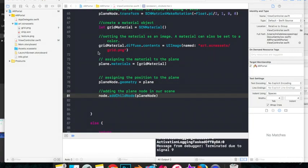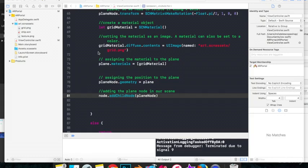So just now you saw that we detected a horizontal plane successfully, but you might have noticed that it takes some time before it detects a plane. That's normal as it's just trying to gather as much information about the plane as possible so as to give correct results. Now if you are finding it difficult to detect a plane, I would suggest you to point your app to a horizontal surface which is more textured and a bit rough. And try moving your camera left and right as I did in the video.